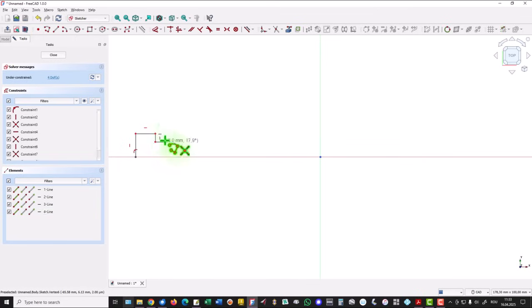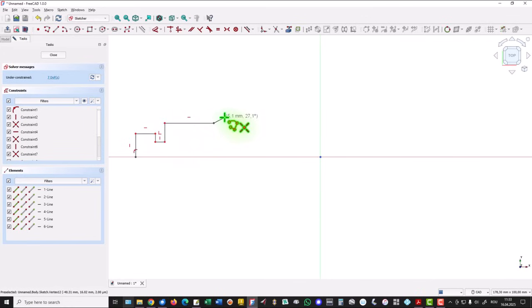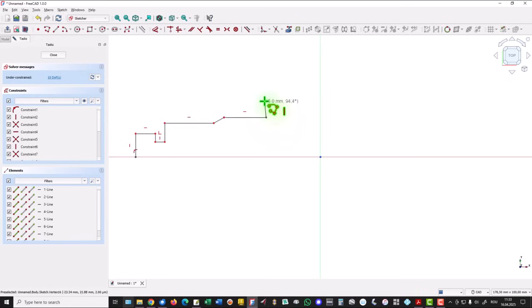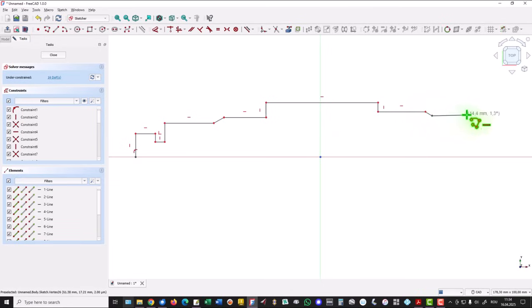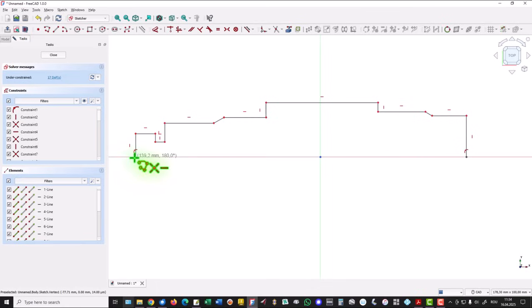right, up, a slope, a line, then a vertical, we go here, down, right, slope, right, to the axis and back to the start. Good.